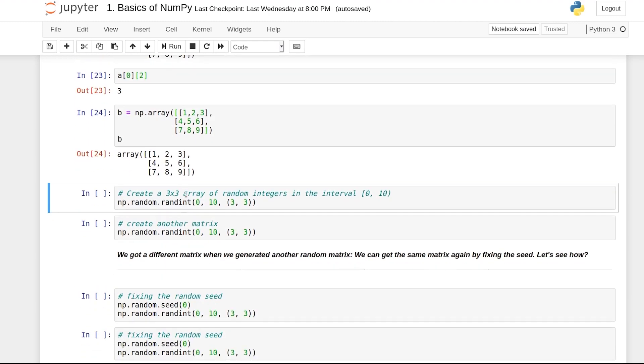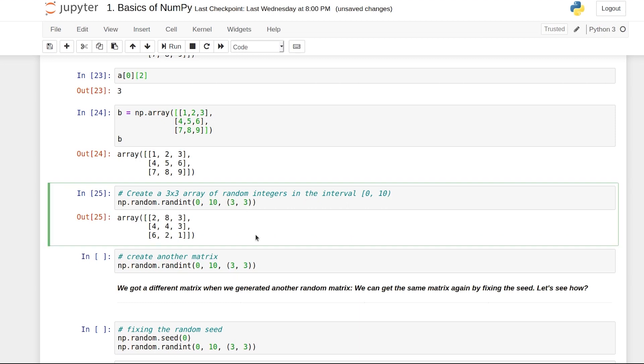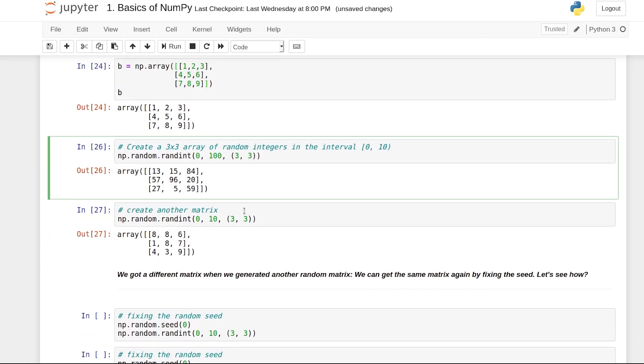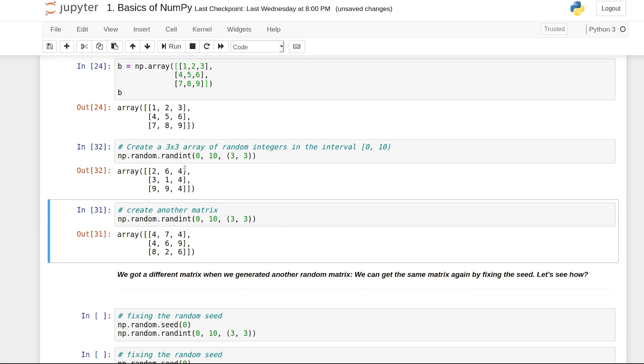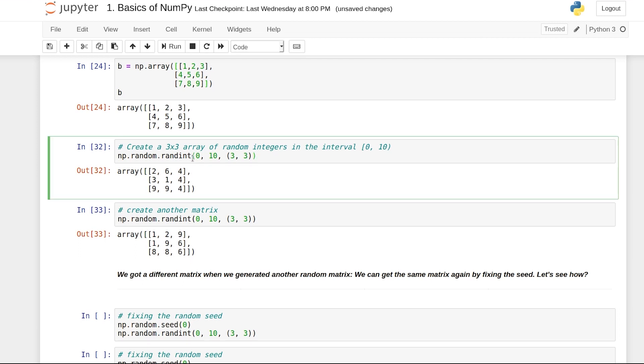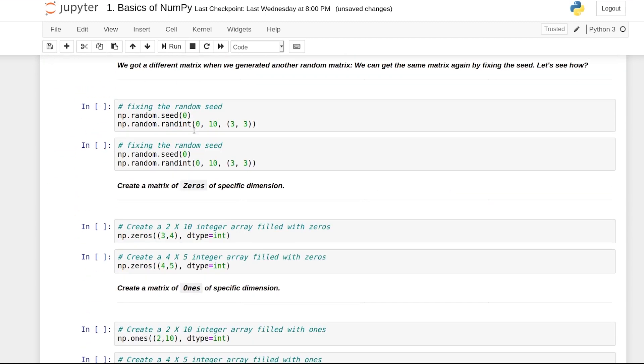You can also create a matrix filled with random integers using np.random.randint. 0 to 10 is the range for the random numbers, and 3,3 is the shape of the matrix. If I increase the range to 100, the numbers are two digits. Notice that even though I'm running the same code with the same parameters, we're getting matrices with different random values. That's what the random number generating capabilities of numpy are.